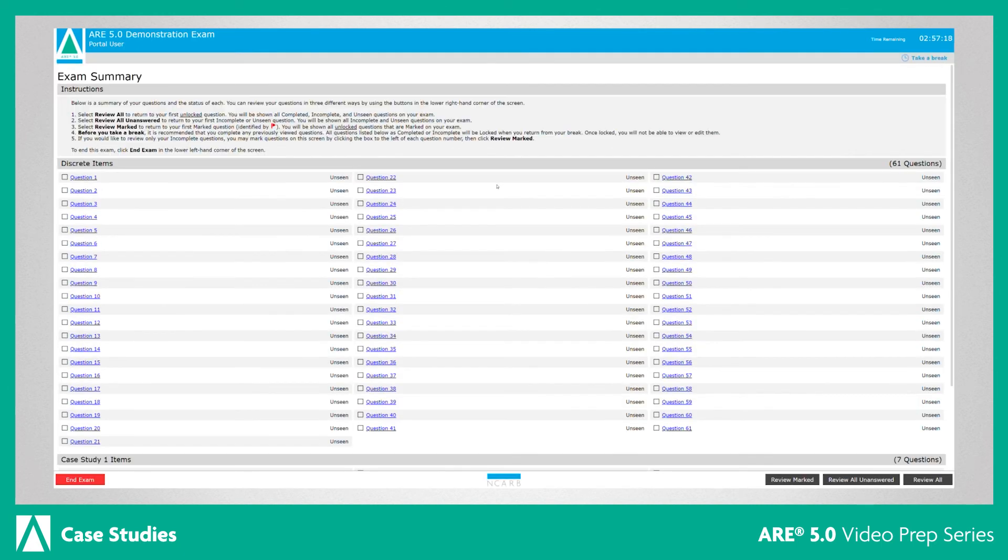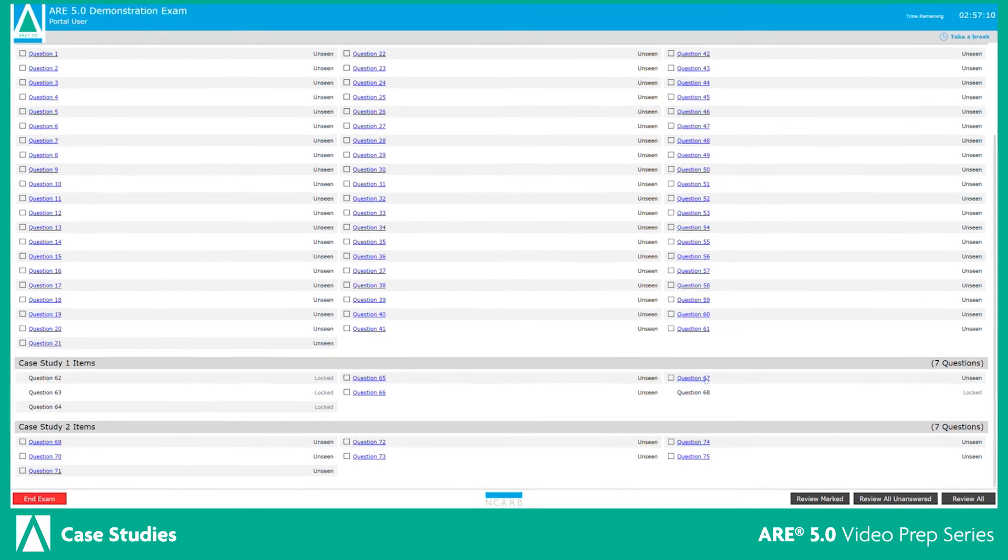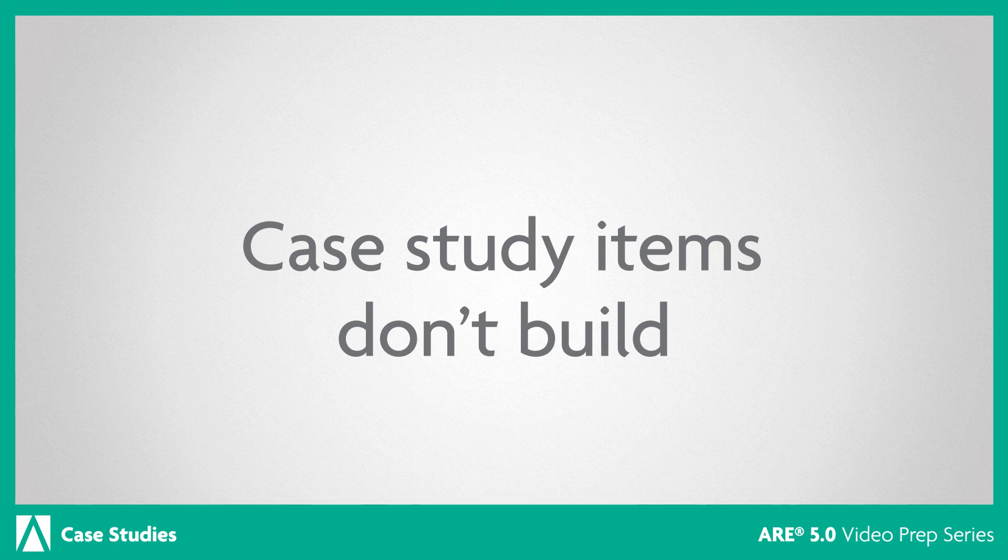As long as there is at least one item left unseen in your case study following your break, you will still have access to all case study resources. Case study items do not build on each other, so you don't need to answer one item correctly in order to answer the next item.